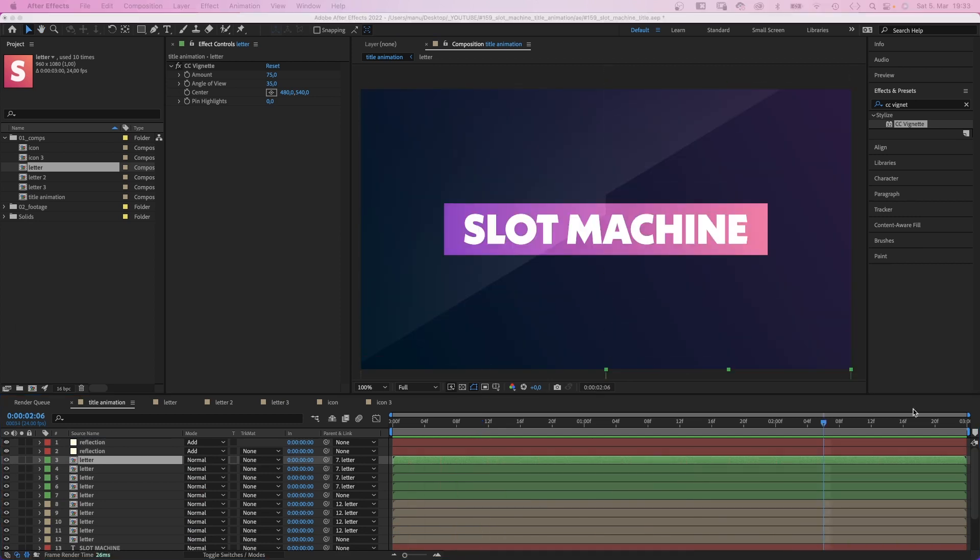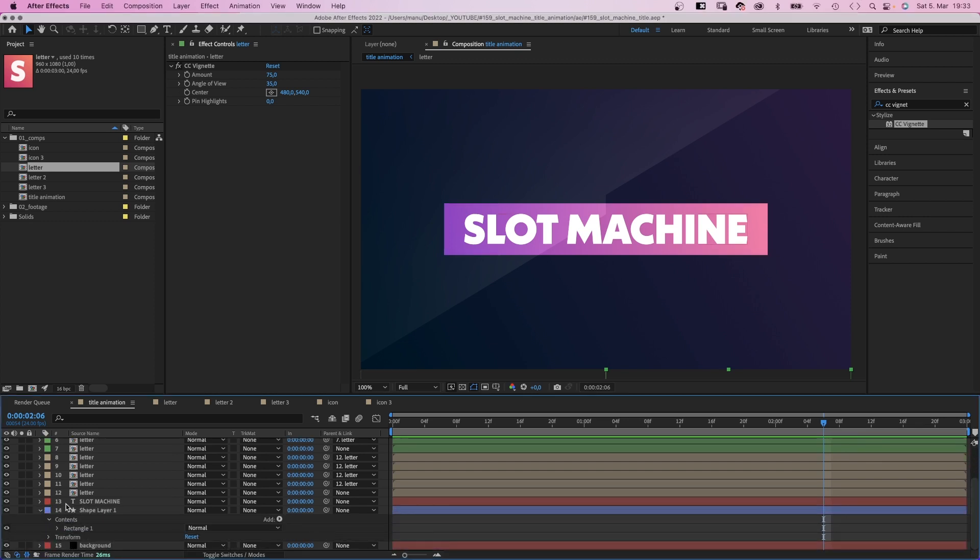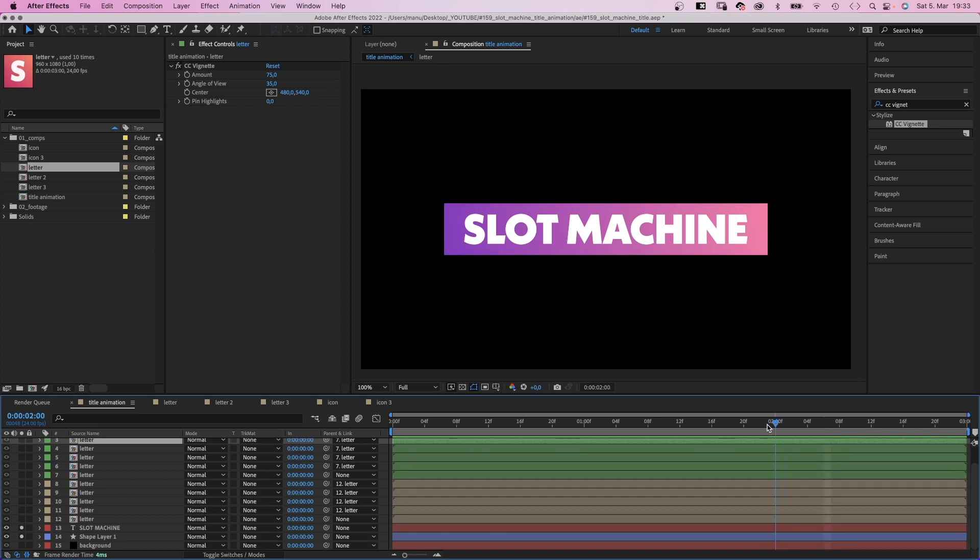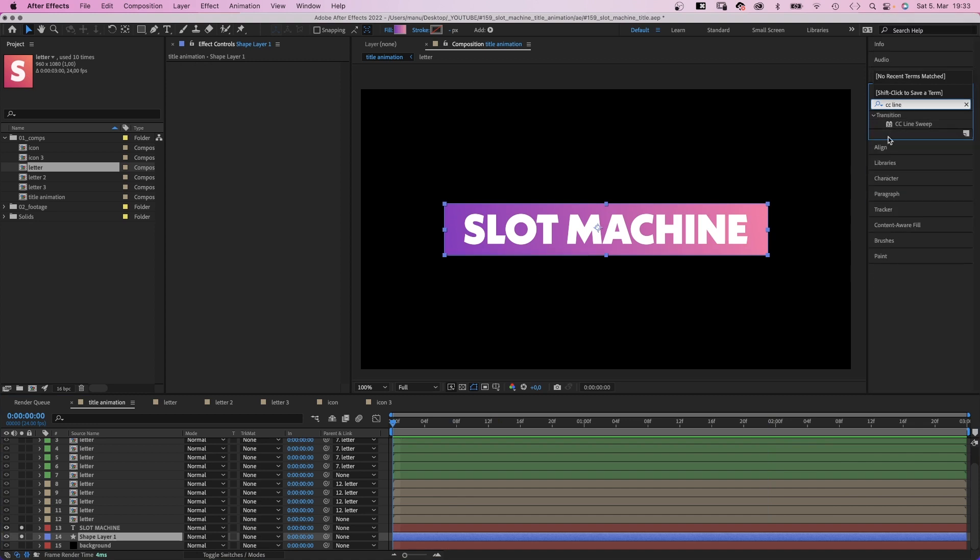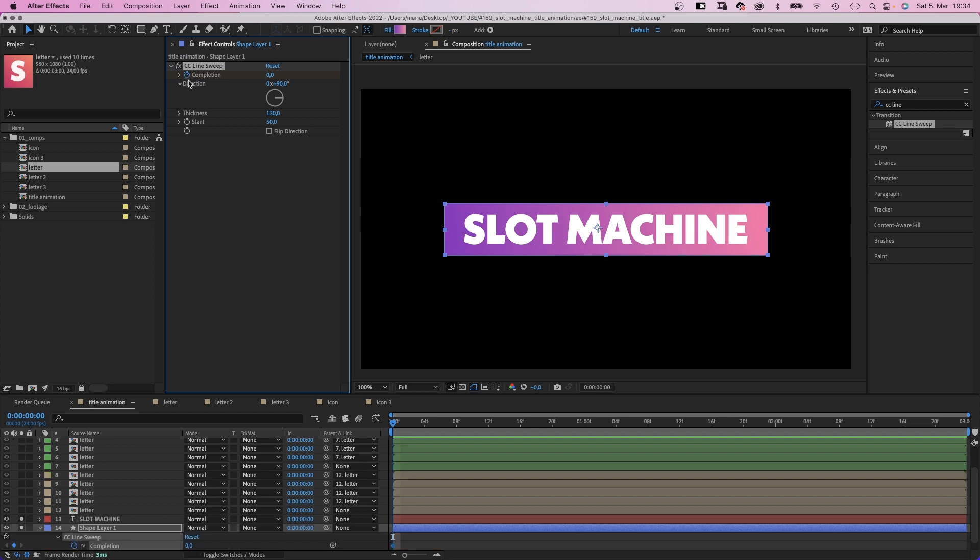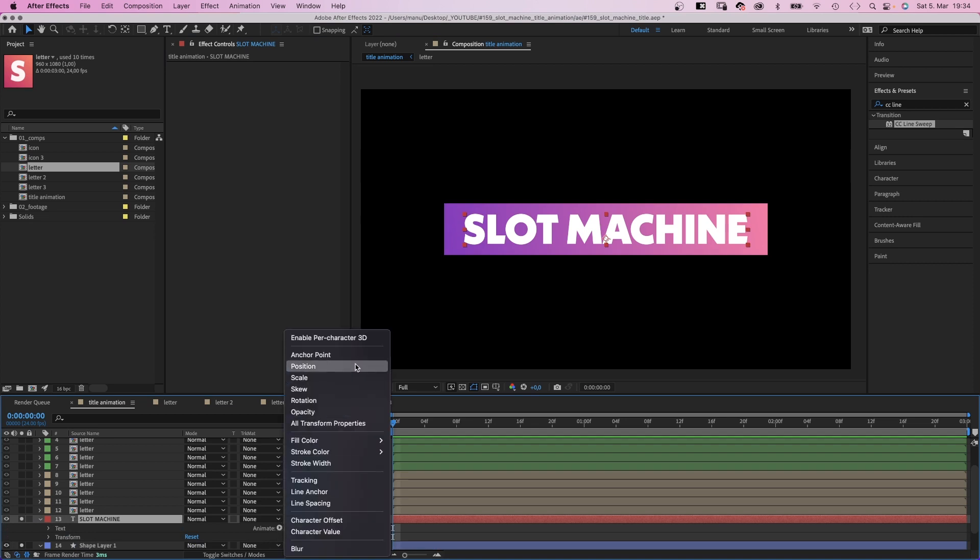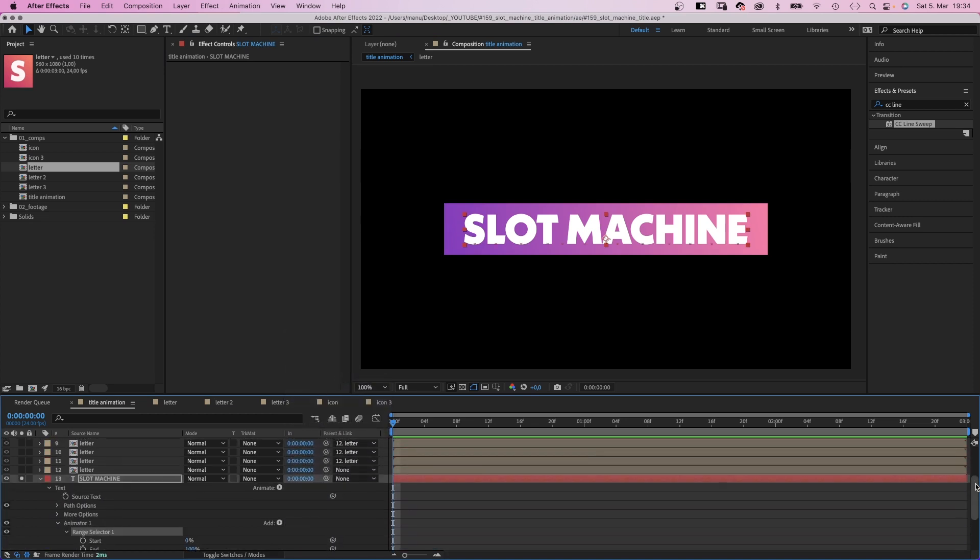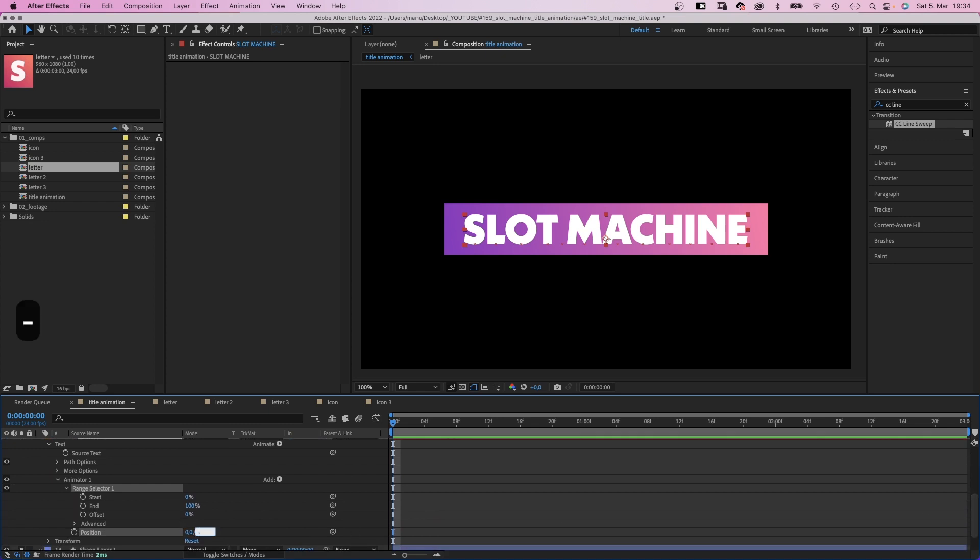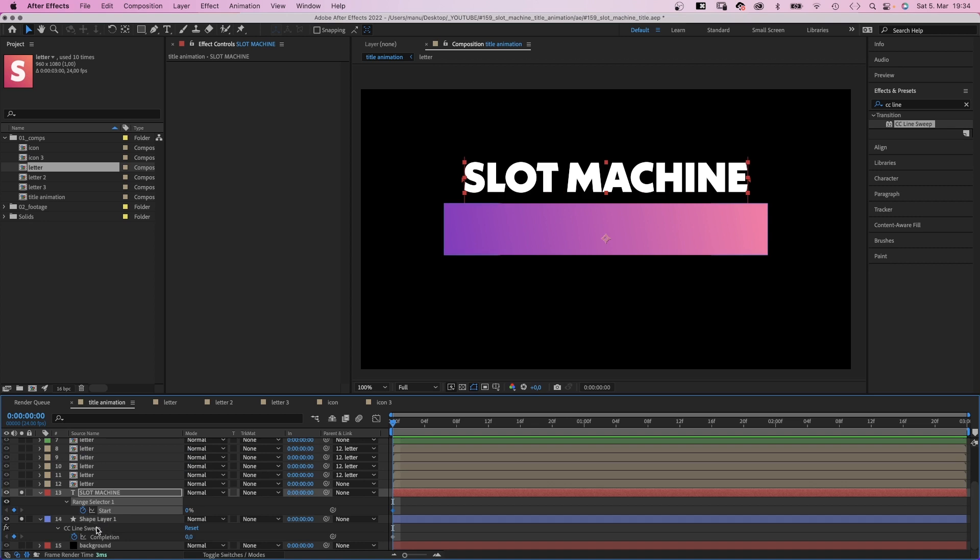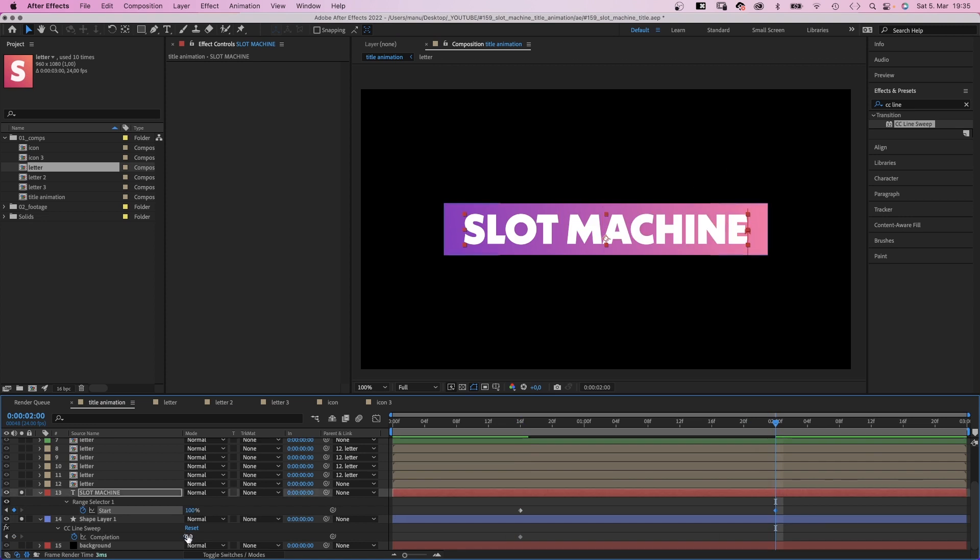Now let's animate the ending. We solo the text layer and the shape. Then we add CC line sweep to the shape layer. We set the direction to 90 degrees. The thickness to around 130. Then we set a completion keyframe. We press U to see the keyframe in the timeline. Next, we add a position animator to the text layer. Click on the animate menu. Select position. We set the Y position to around minus 200. Then we add a start keyframe. Then we press U again to see this keyframe in the timeline. Let's actually move the two keyframes to 16 frames. Then at 48 frames, we set the start value to 100% as well as the completion value.